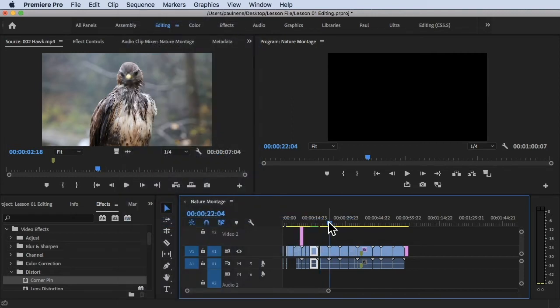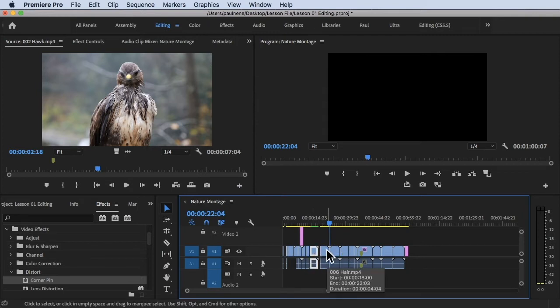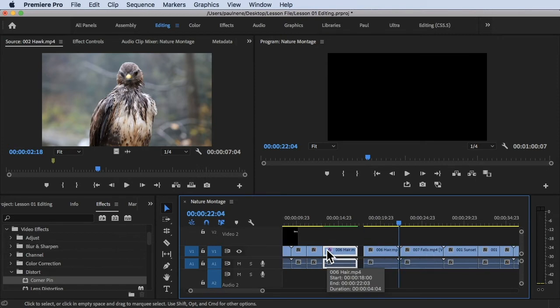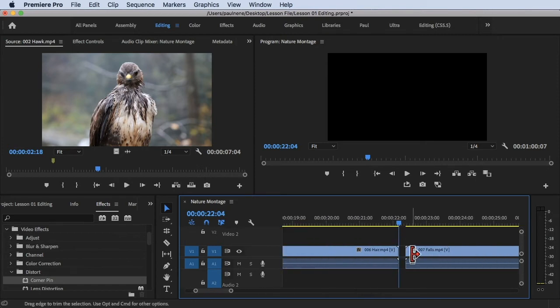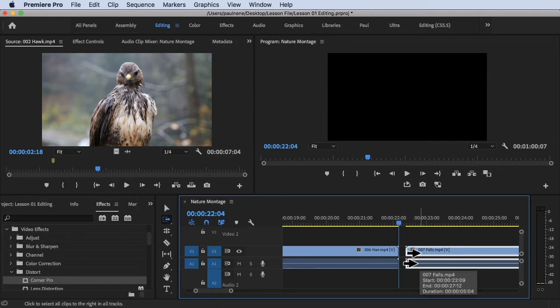To zoom in just press the plus sign and then you will see that there is a gap in between the footage. There you can fix those gaps—if you want to move this clip, you can just drag and drop it there.